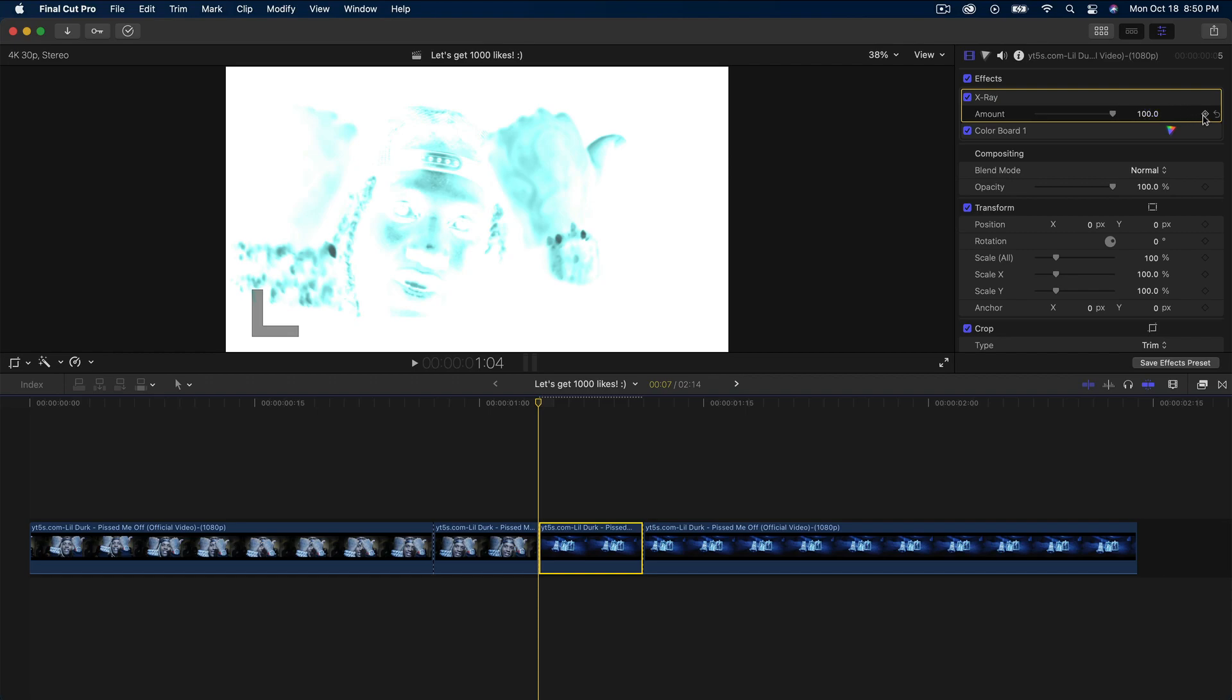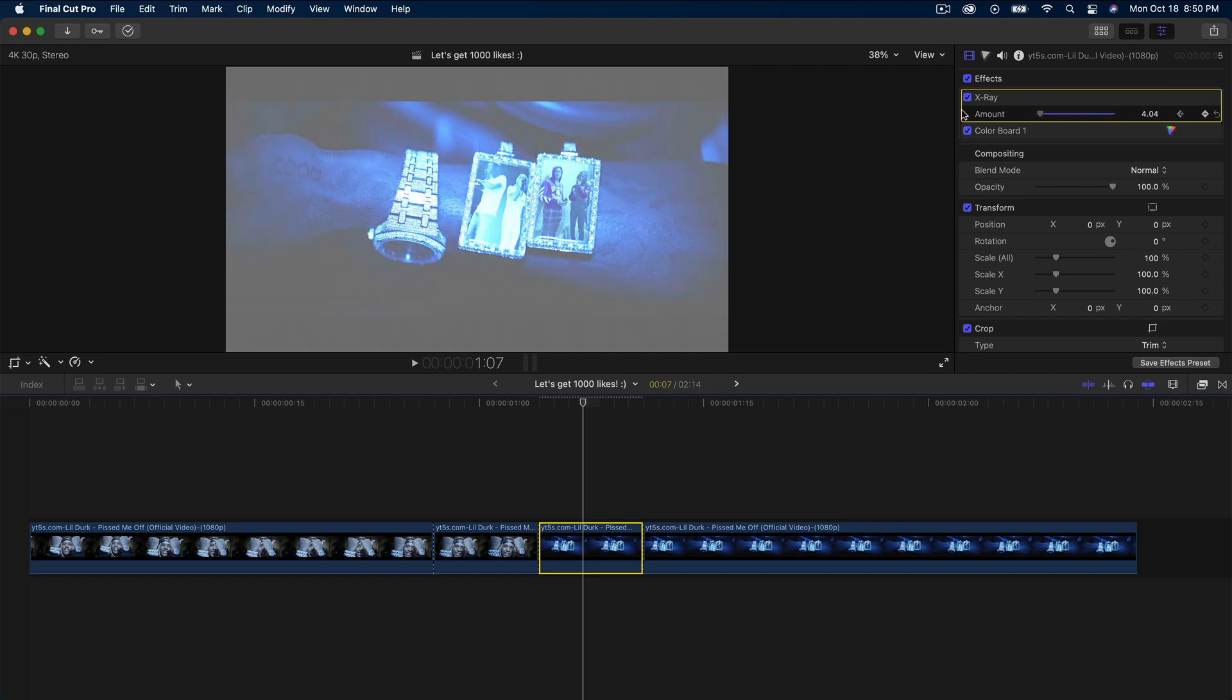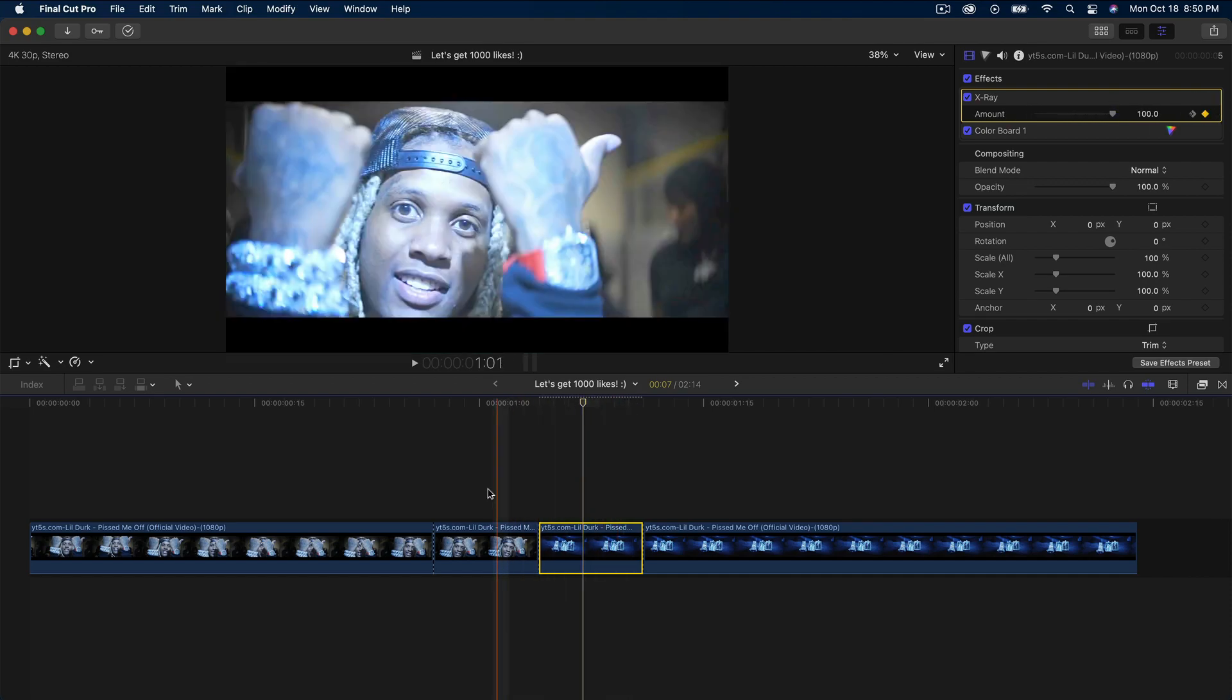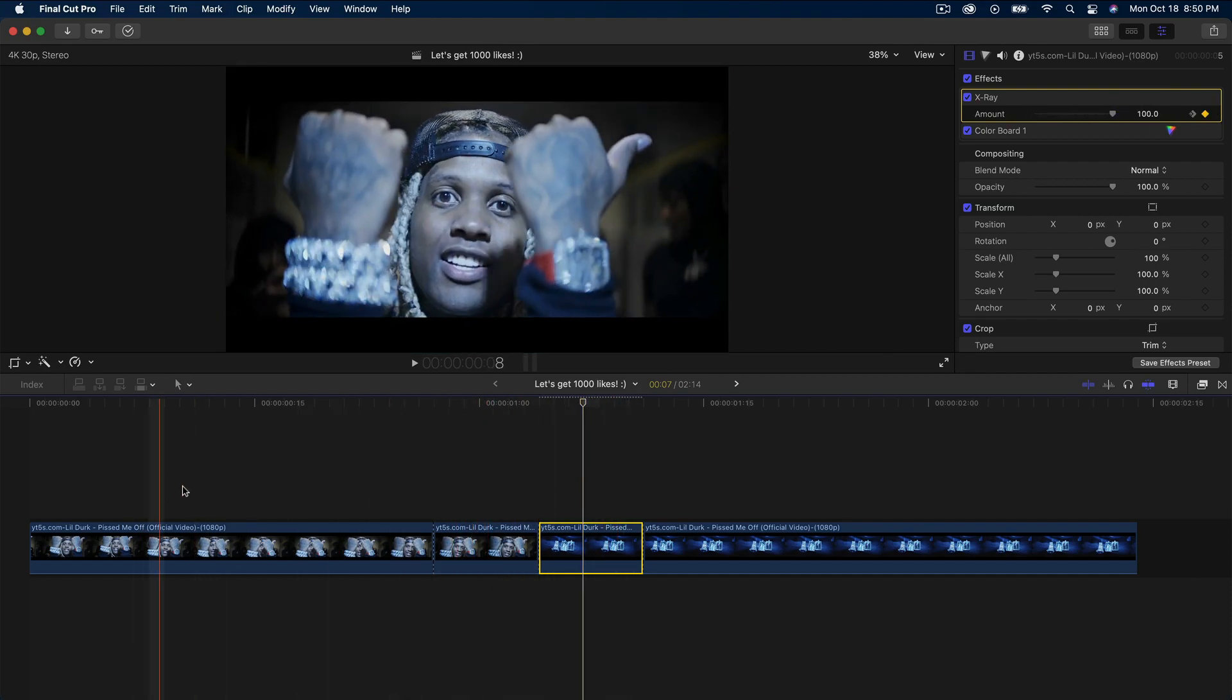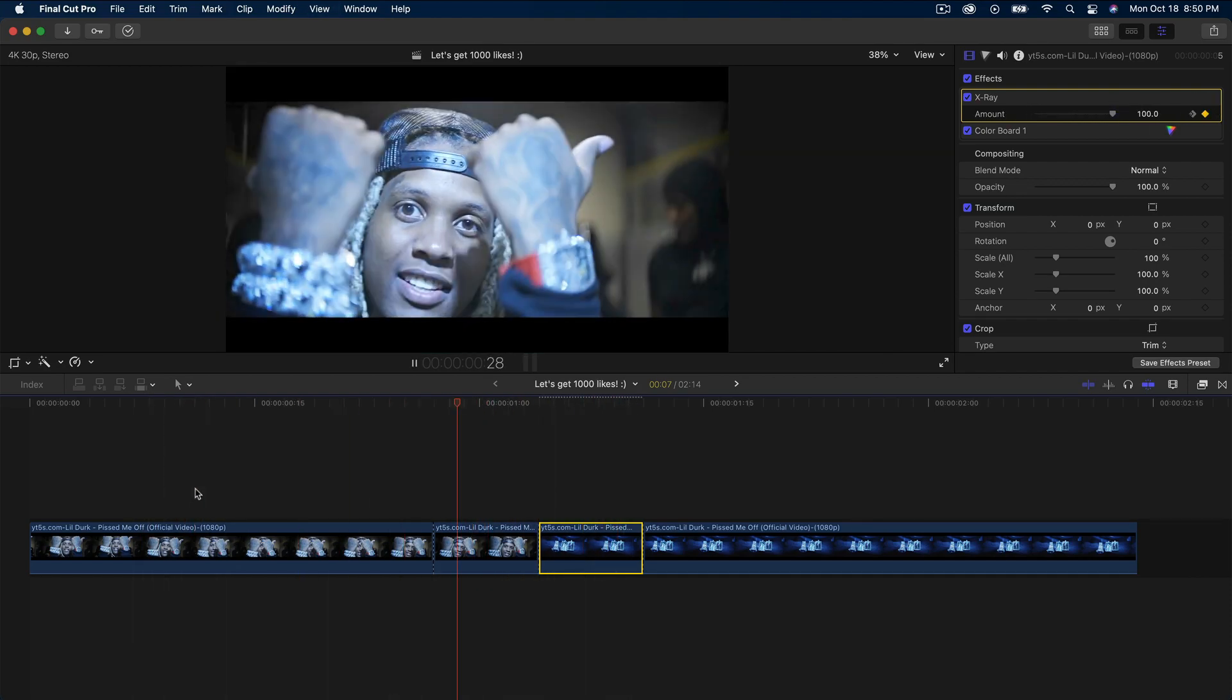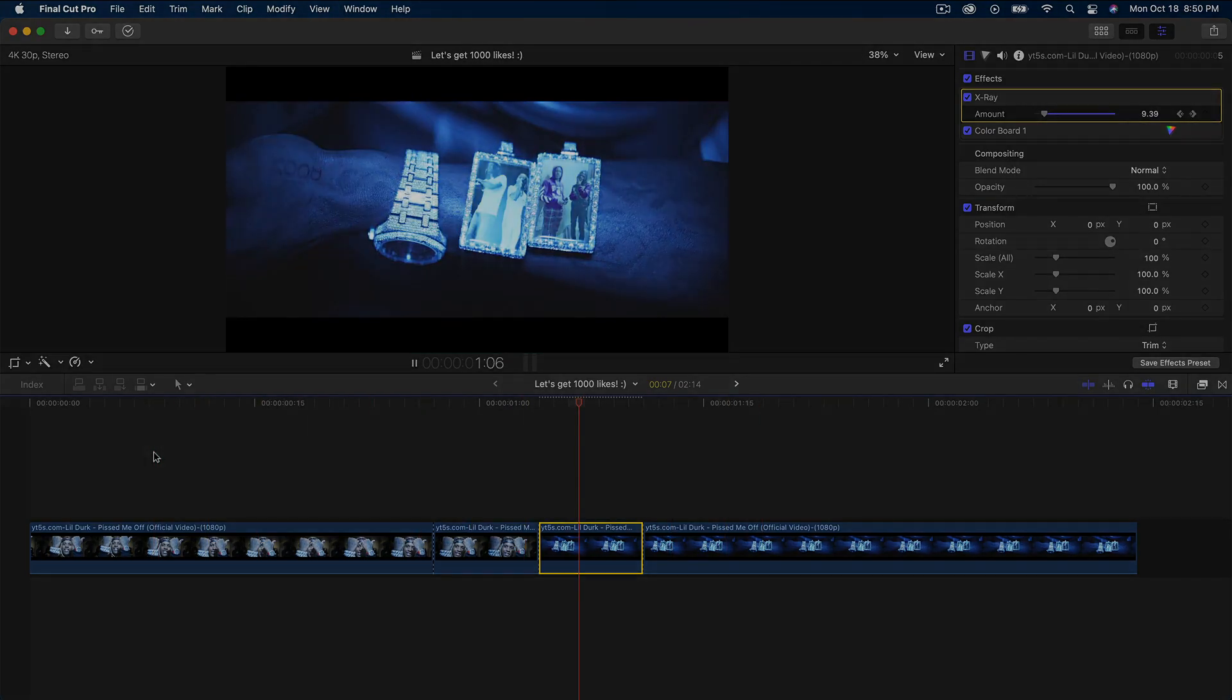We want this to be at 100%, so add a keyframe after three frames (one, two, three), then drag this to zero. That's pretty much it. Now if I go back and push play, it's going to look just like that.